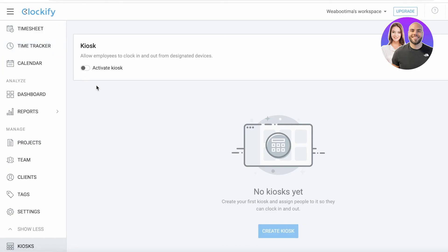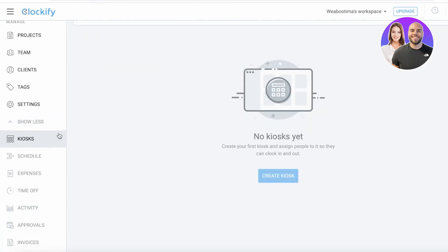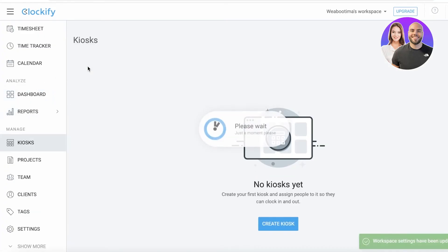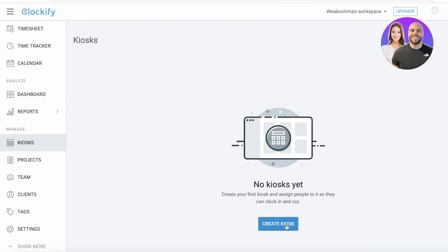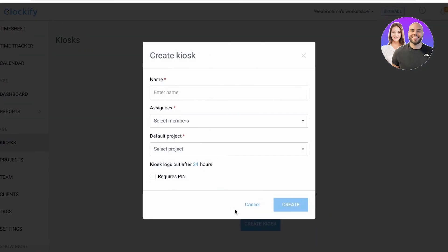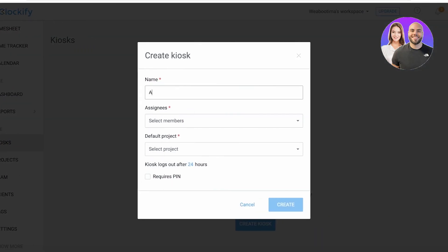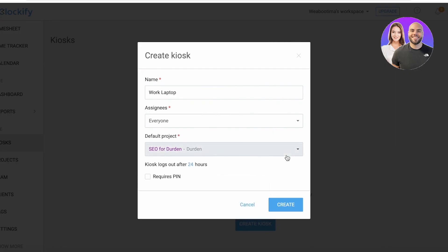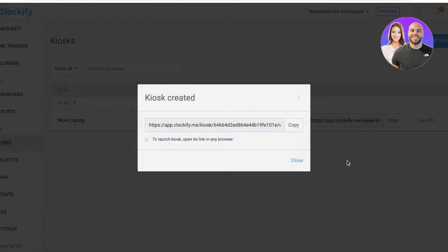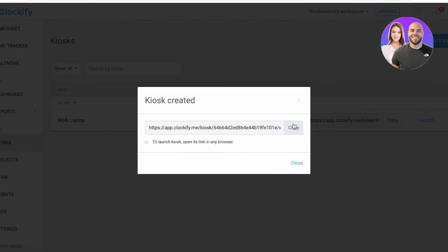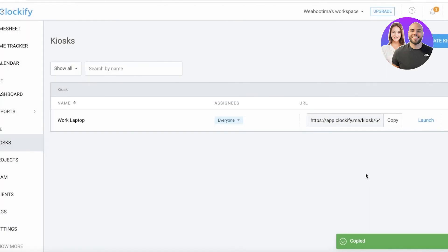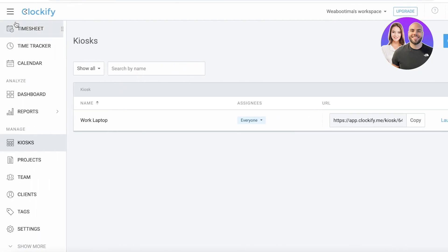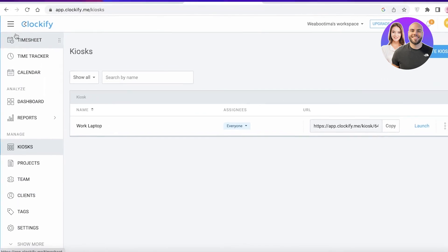At the bottom, you'll find kiosks. Kiosks allow people to plug in and out of a specific device. You can activate this. Let's say you've provided work laptops to all of your employees. What this will do is you can click on create kiosk, enter a name, add the default project for that, and you can require a pin as well if you want. You have this specific kiosk link and you can click on copy and send it to your workers. They can just open this up and be able to work from a different device and still log their hours.